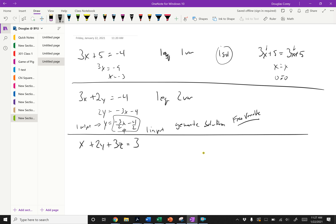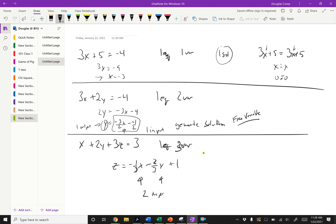Here we have one equation and three variables. We can solve for z: z equals negative one-third x minus two-thirds y plus one. Here we have two inputs. To generate all possible solutions, we have to pick an x and pick a y, and then z is determined. So this is the equation of a plane.